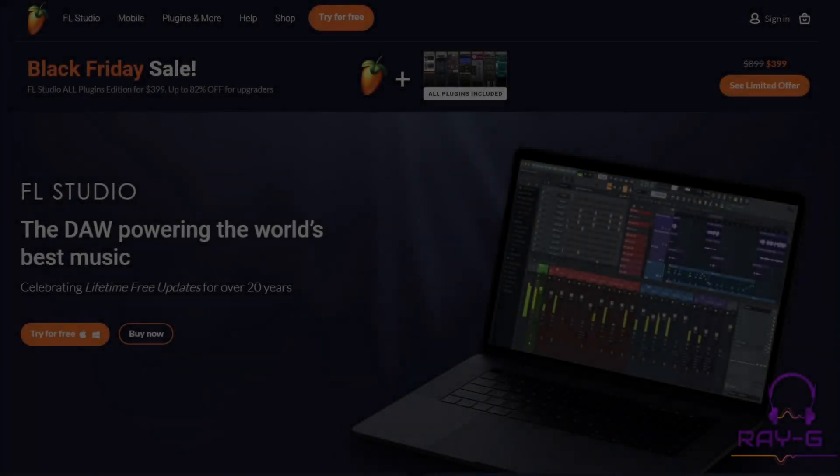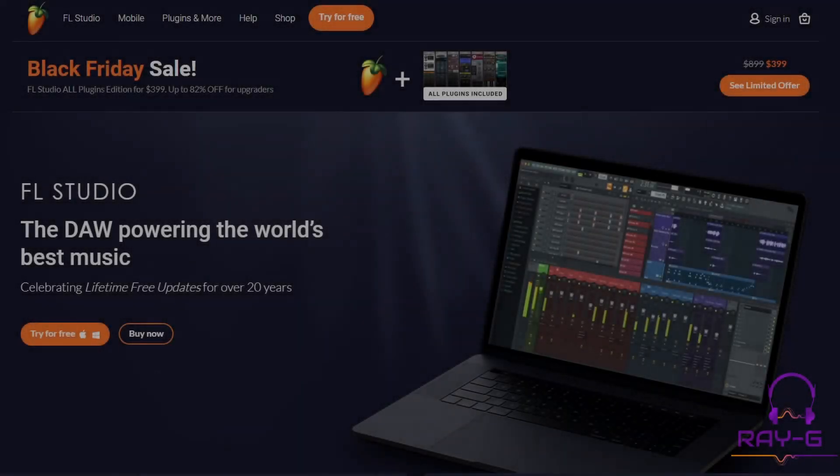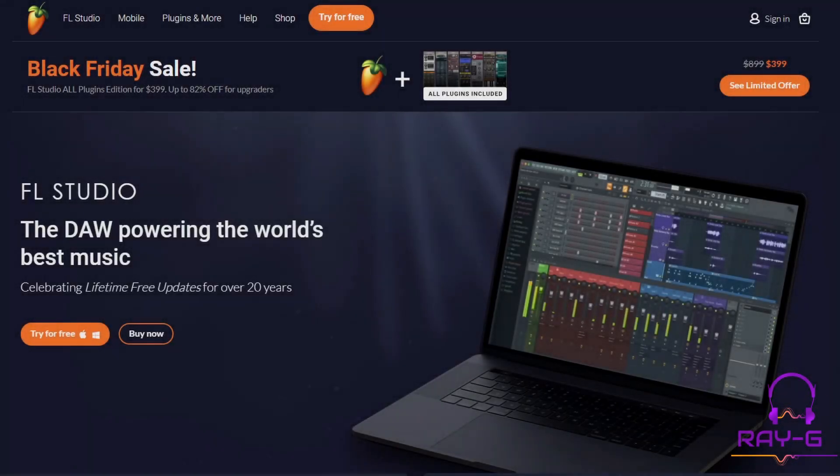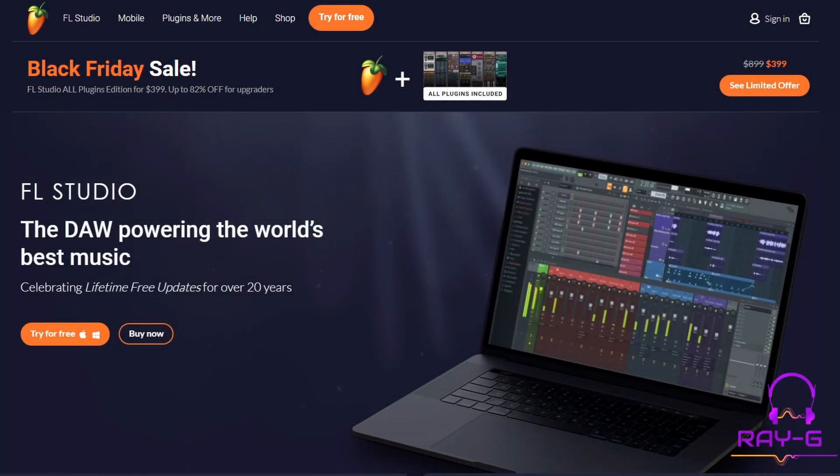Hey guys. So in this video, I want to show you how to take an FL Studio project and bring it over to Pro Tools.